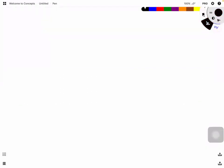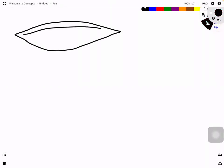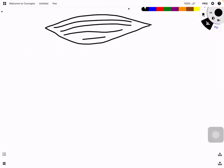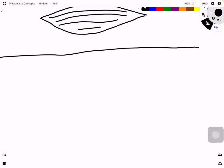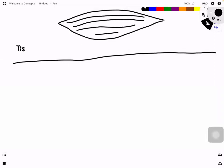Let's say this is a respiring tissue — a muscle cell. So we have the muscle cell, the tissue fluid around it, and then the blood capillary. Inside the blood capillary there is the red blood cell.